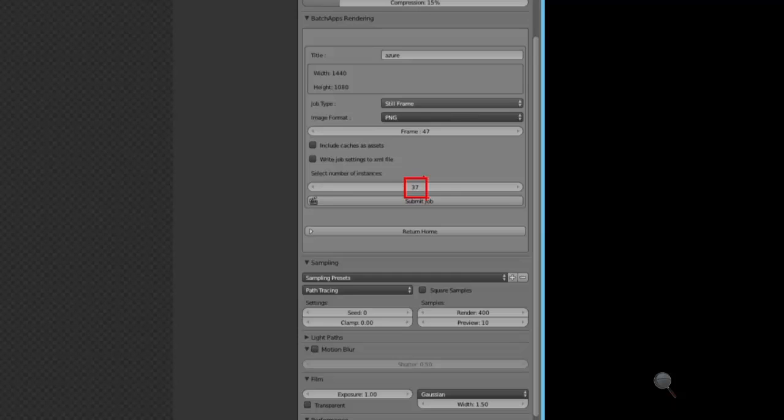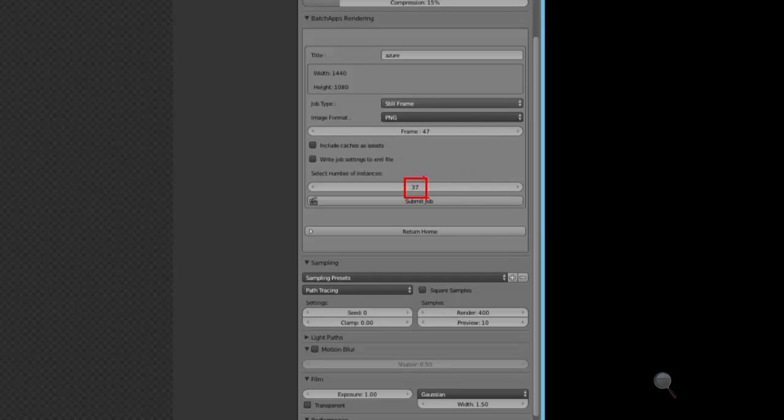The reason that I specified 37 is that the plug-in is going to take that rendering job and slice it into a six-by-six grid for a total of 36 tasks with one final task that's going to stitch those images together to create that final image.